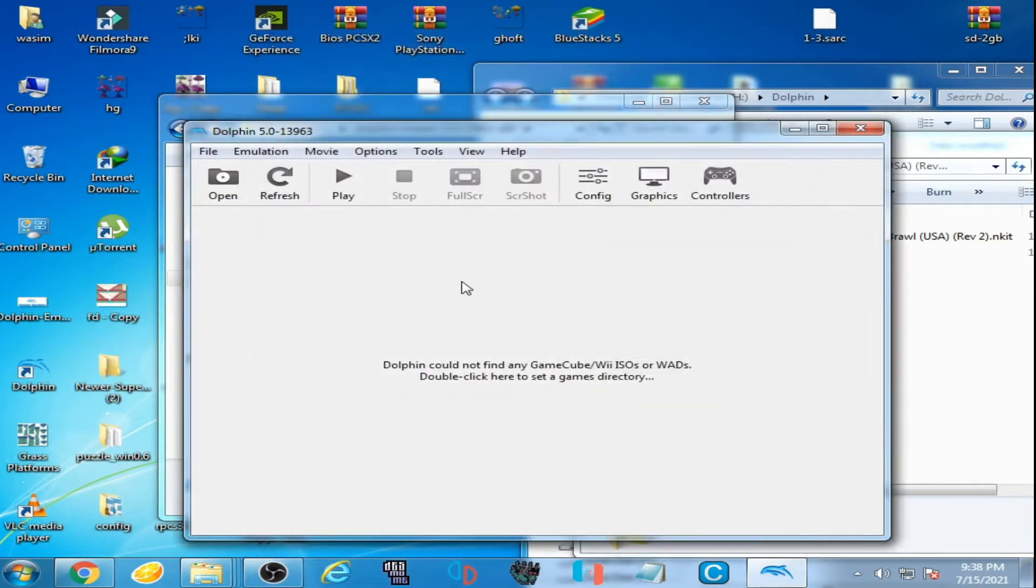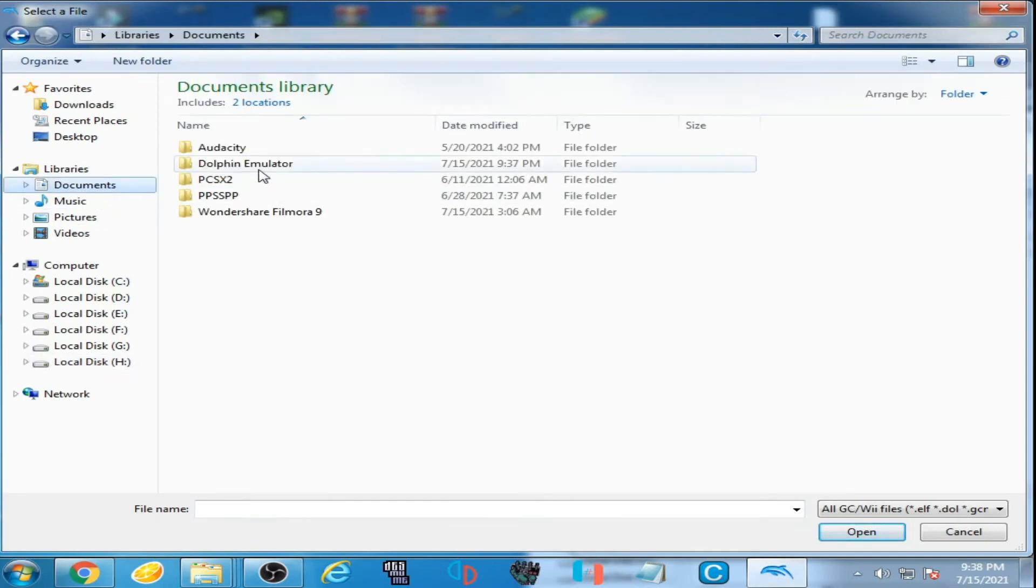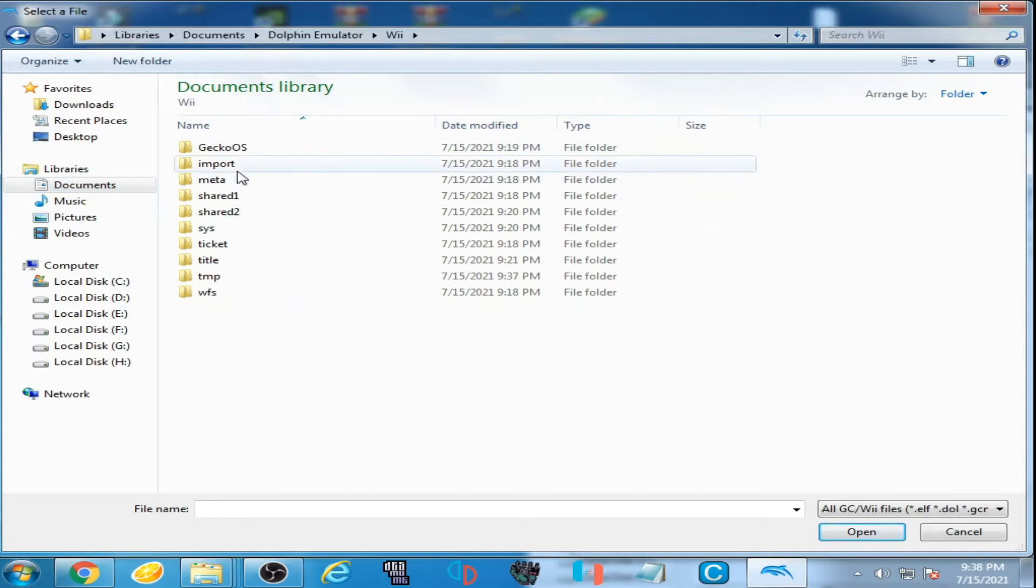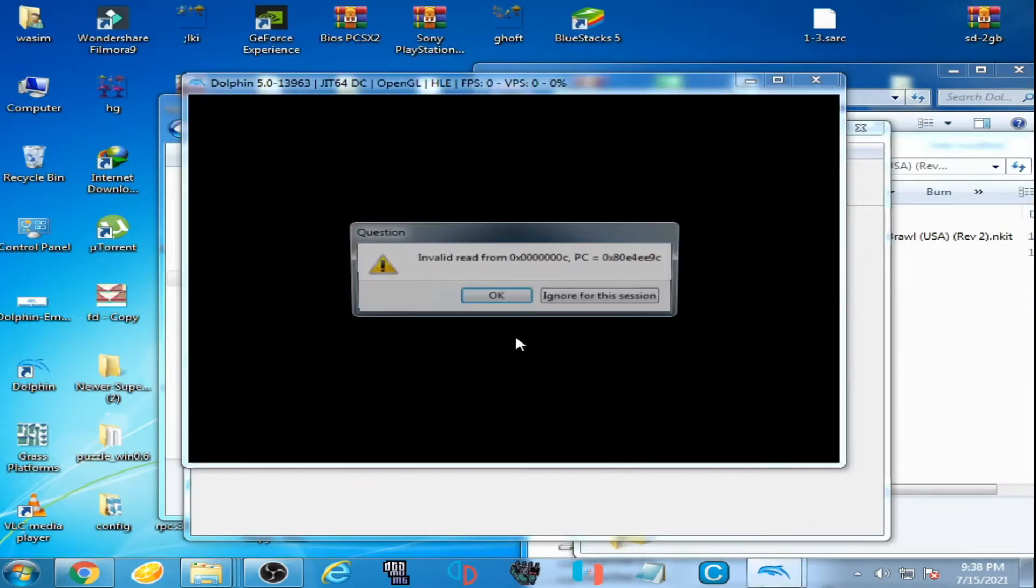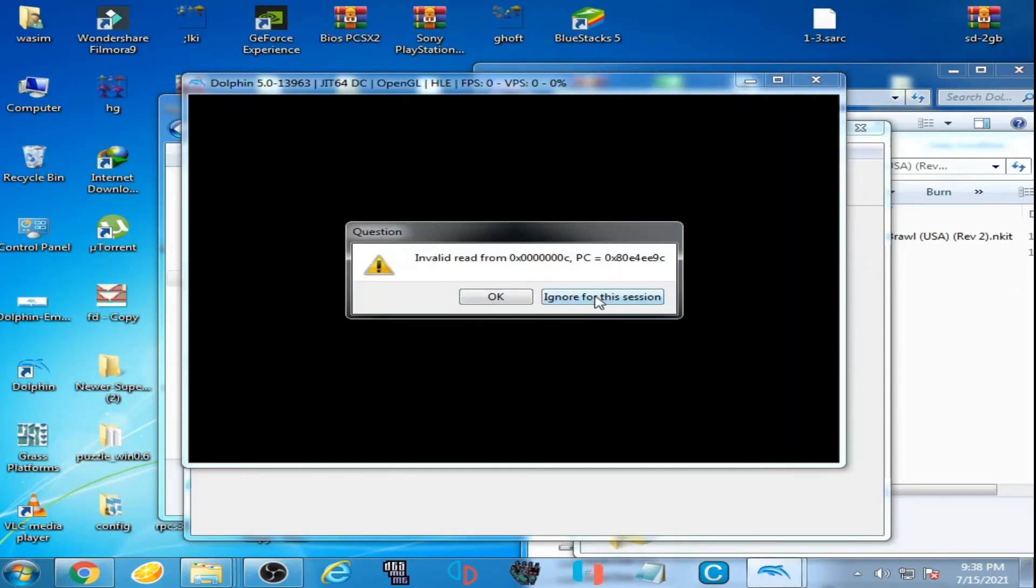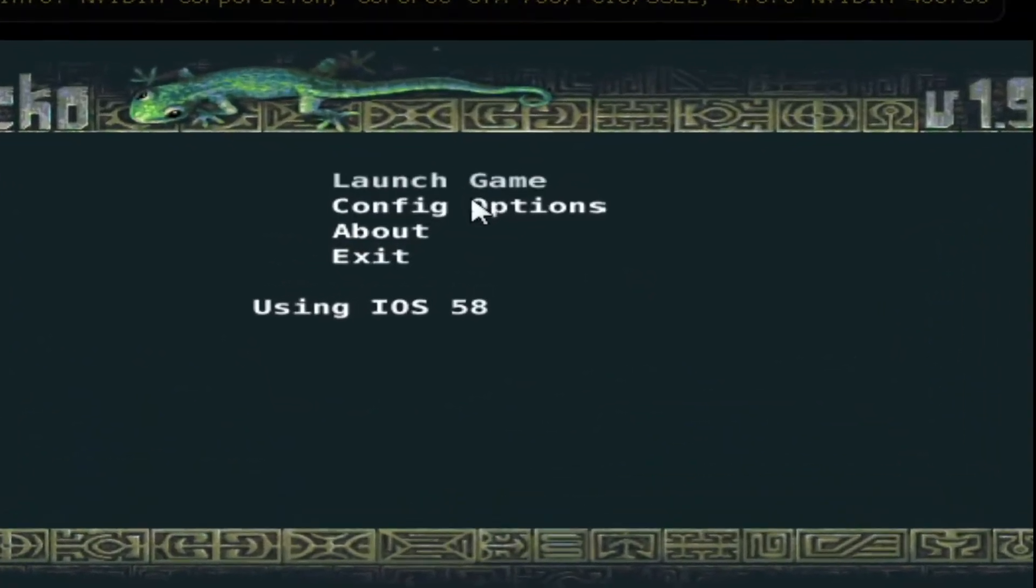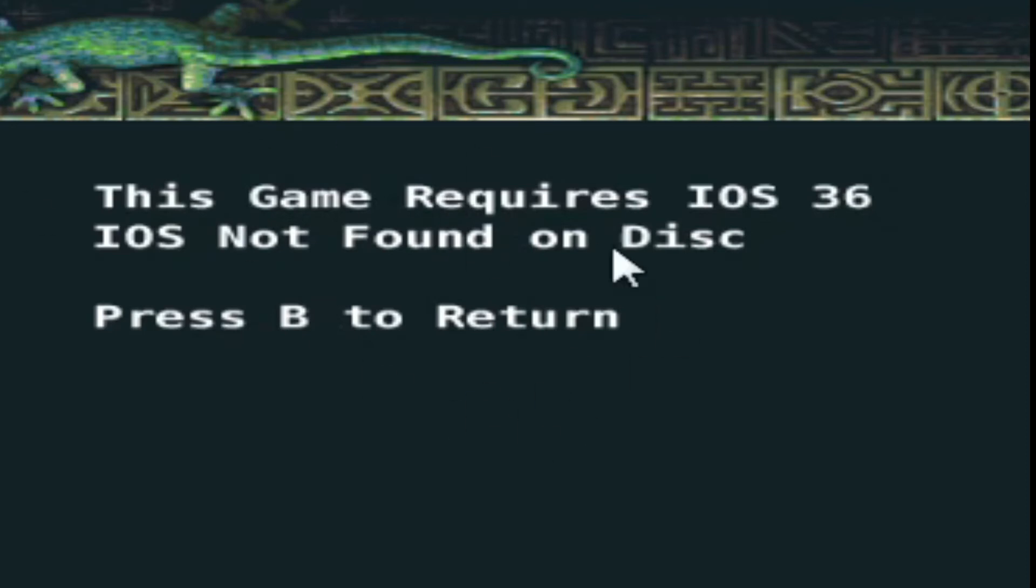Now close it and I click on file, go to my documents, open Dolphin emulator and WAD folder, Gecko OS, and I select this ELF file boot, open it and I launch the game. This error is showing again, this game requires IOS 36, IOS not found on disc.